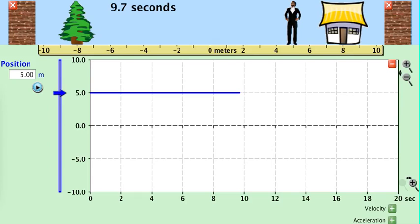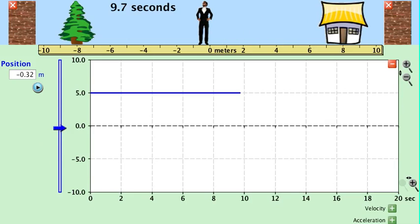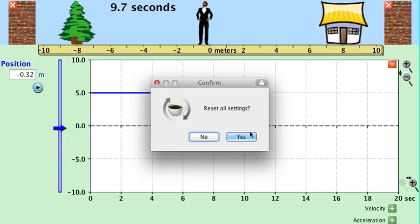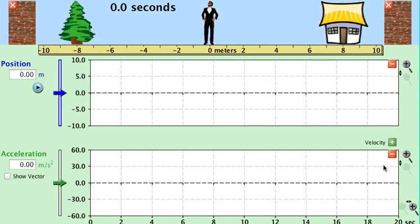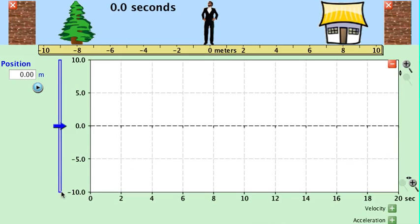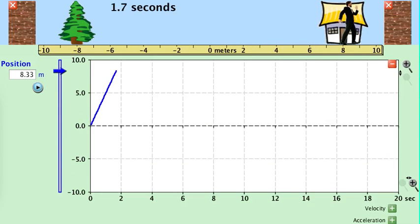We can do something a little more complicated. This time we want to look at the object's position versus time. We'll reset the person back to zero and watch the person move and watch the graph. We'll see that we get a linear graph. The linear graph shows us that the object is moving forward at a constant speed. Any time you have a linear graph for position-time, it says that the object is moving at a steady speed.